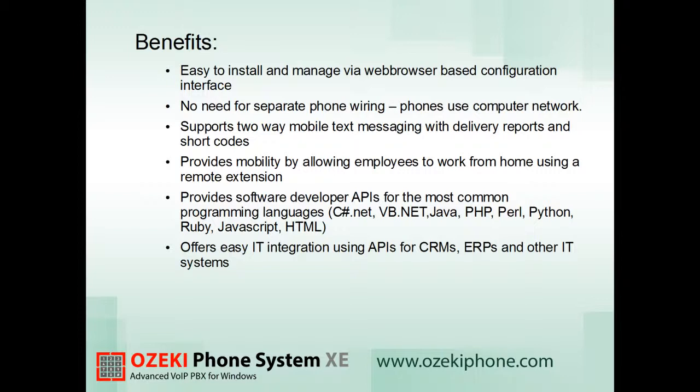These were only the most important benefits. For more information, please visit our website OzekiPhone.com. Now, let's start the installation.